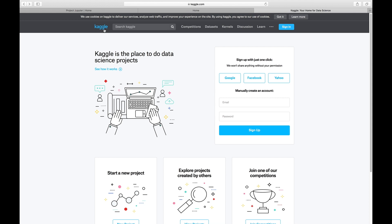Here I am on Kaggle.com. This is the place where people collaborate on data science projects and show their work to their peers. People give suggestions, and there are competitions, datasets, discussion, and a lot of learning going on this website. If you want to learn about data science, this website is very necessary.